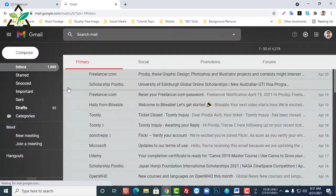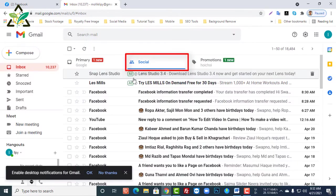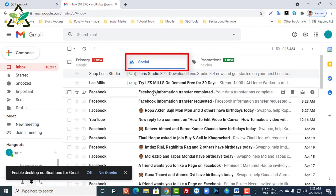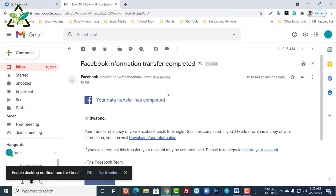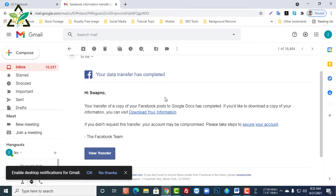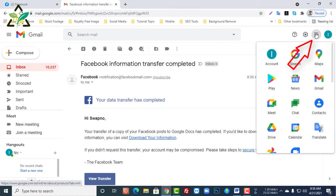Select the Social tab. I can see a mail coming from Facebook here, and I'll open it by clicking on the mail. Okay, now I'll directly go to Google Drive.